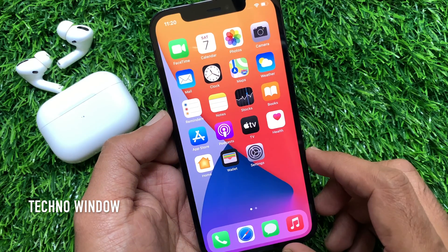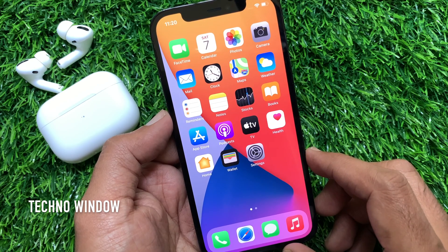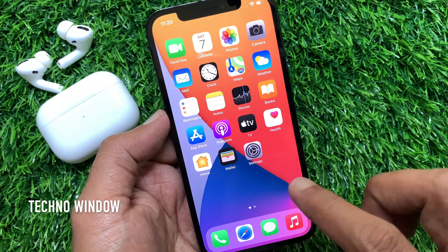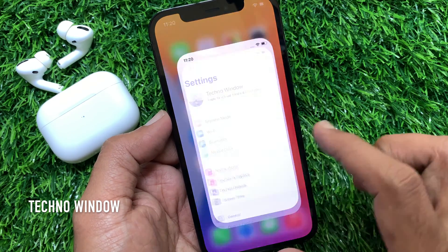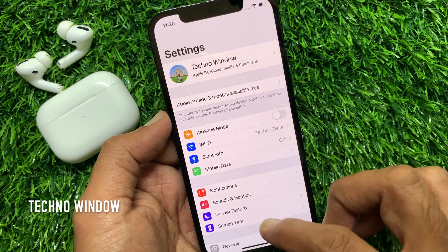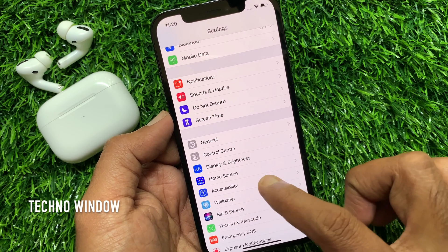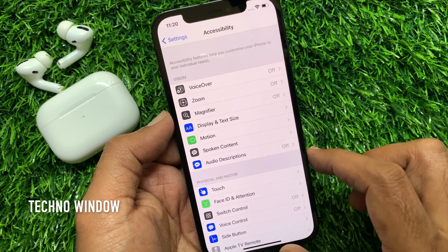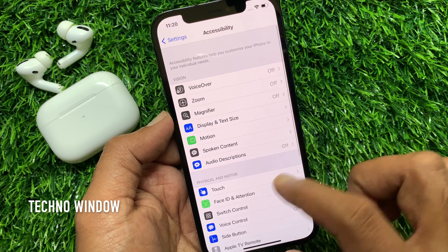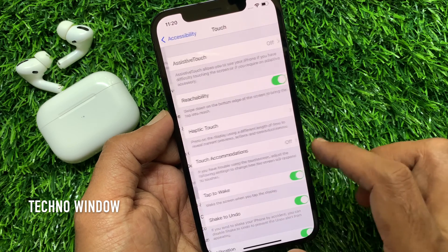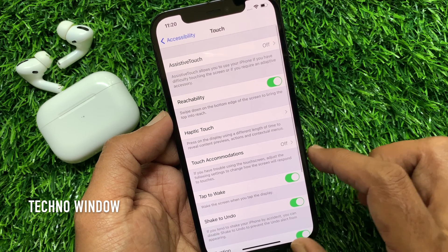First, to enable Assistive Touch on your iPhone 12 Pro, open the Settings app. Scroll down a little bit and tap Accessibility. Then tap Touch, then Assistive Touch.